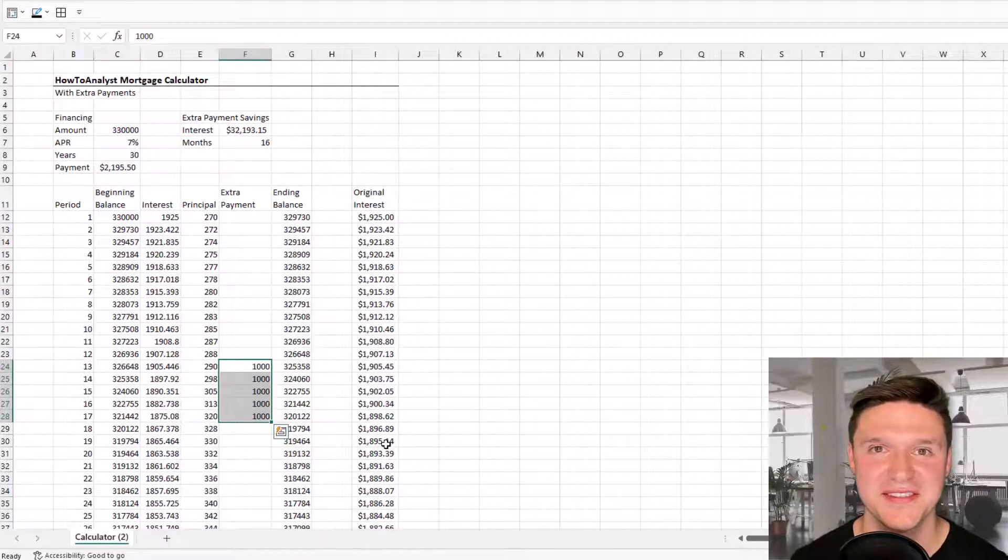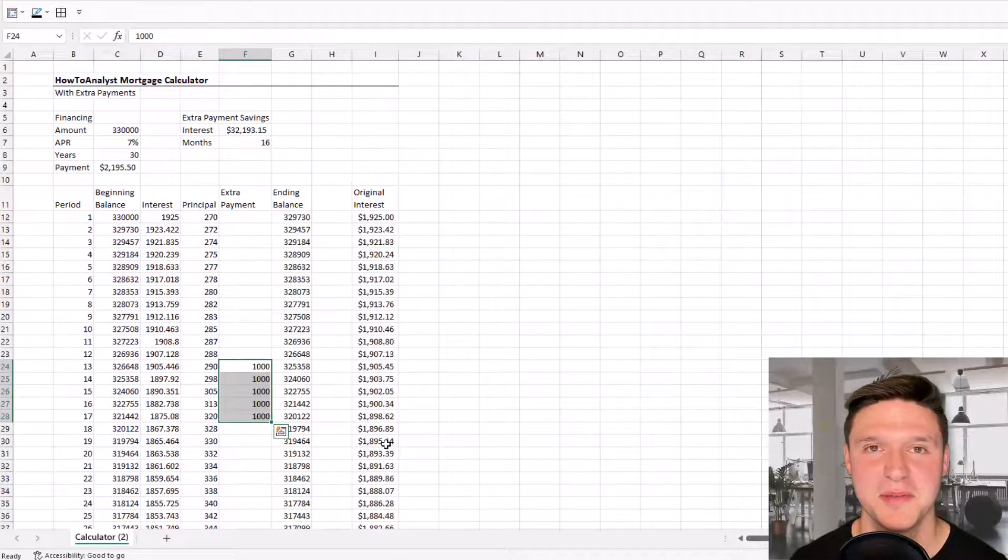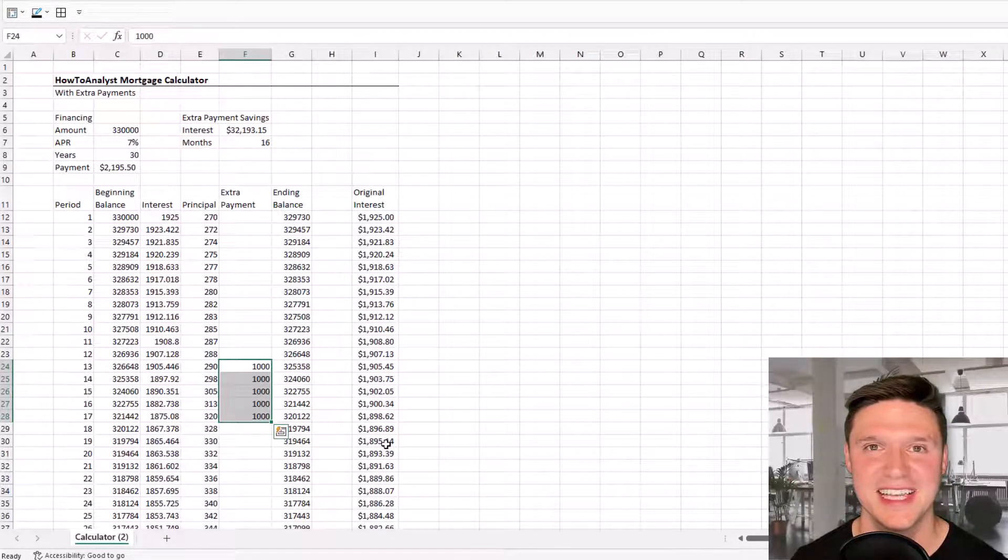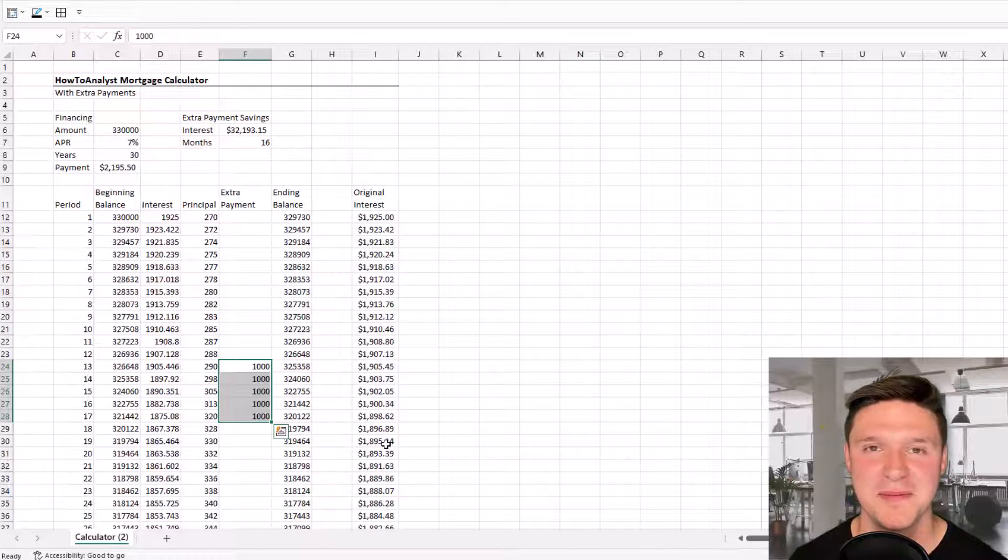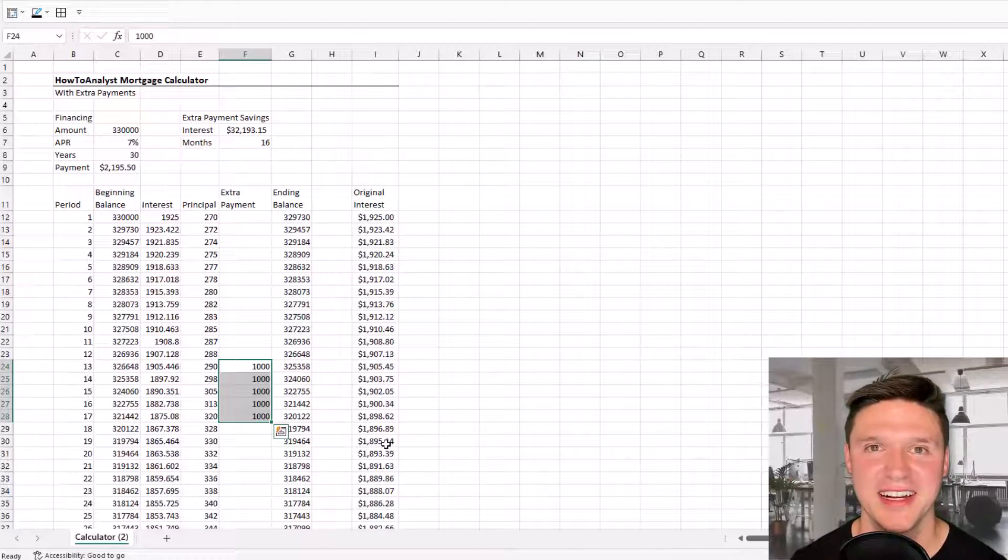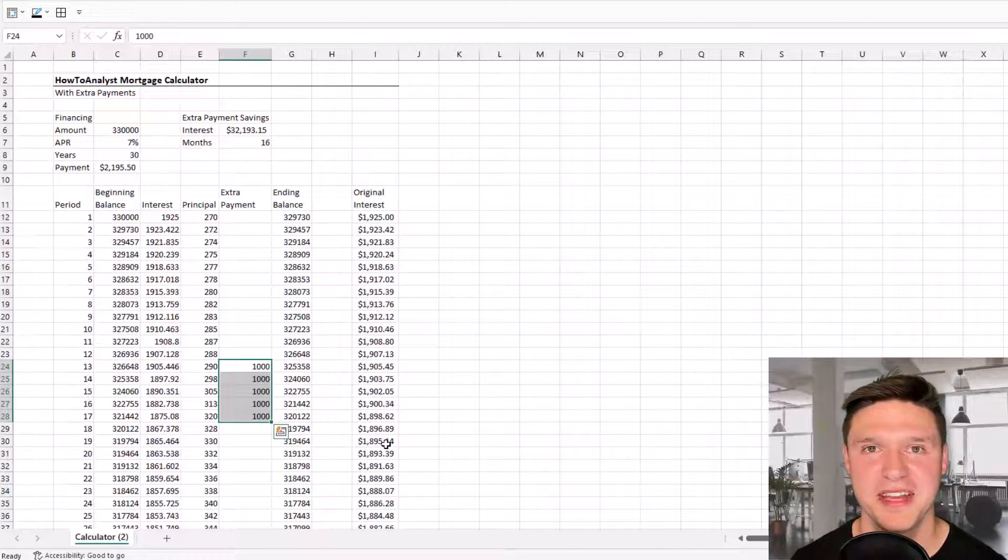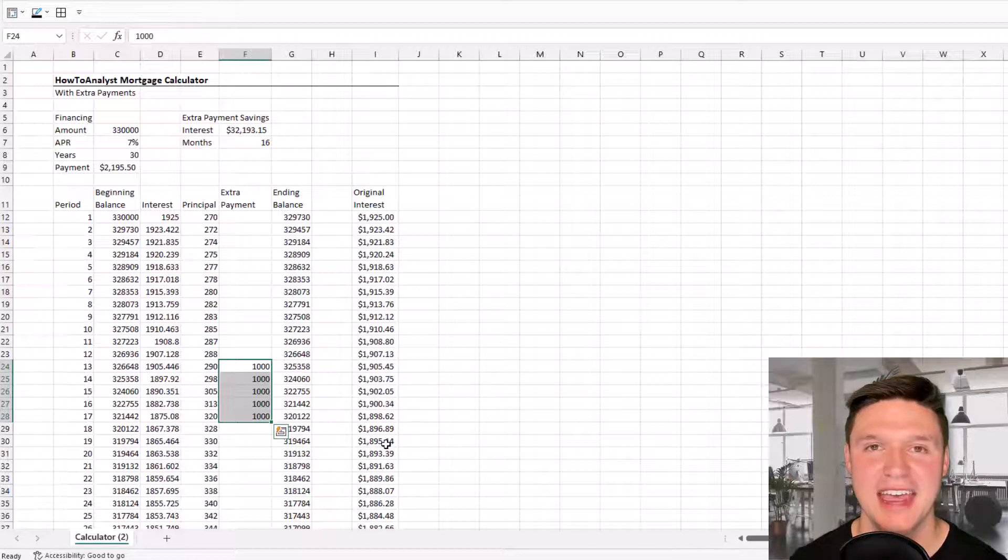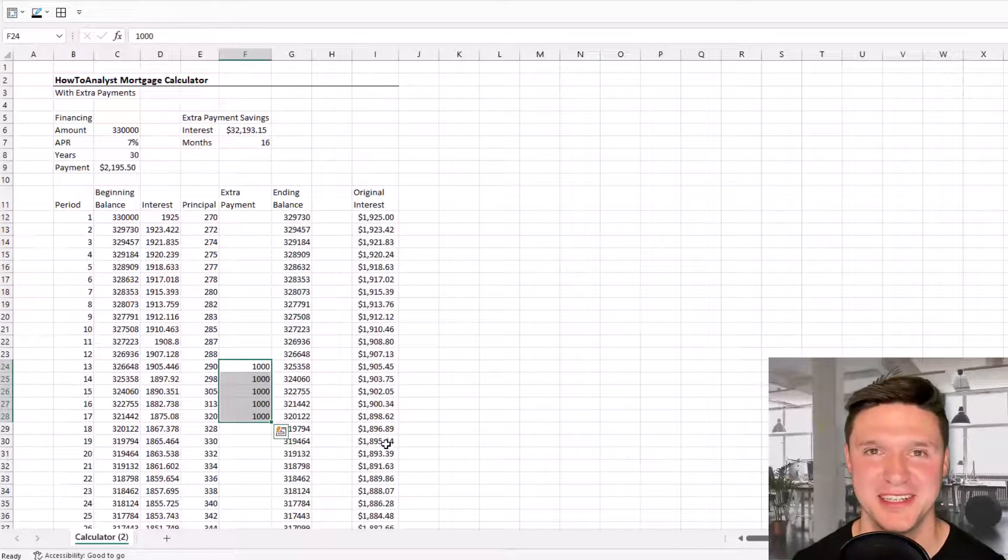Check out this video with some simple Excel formatting tips to make your mortgage calculator look more professional and easier to use. Thank you so much, and I'll see you next time.